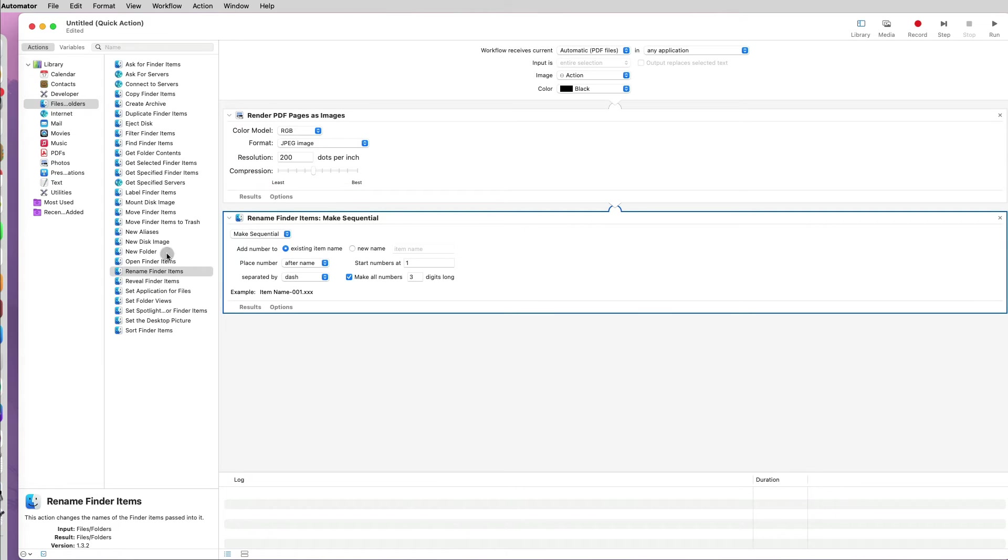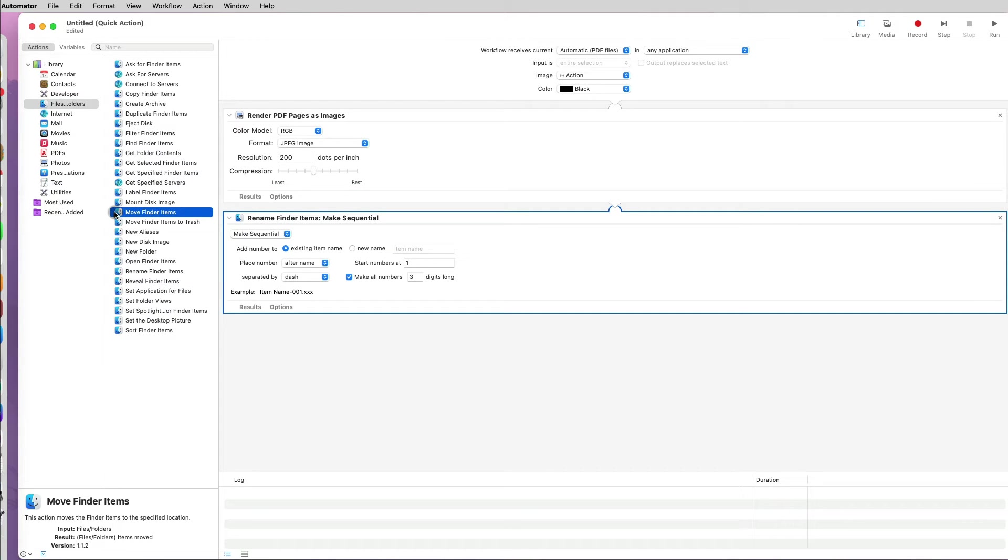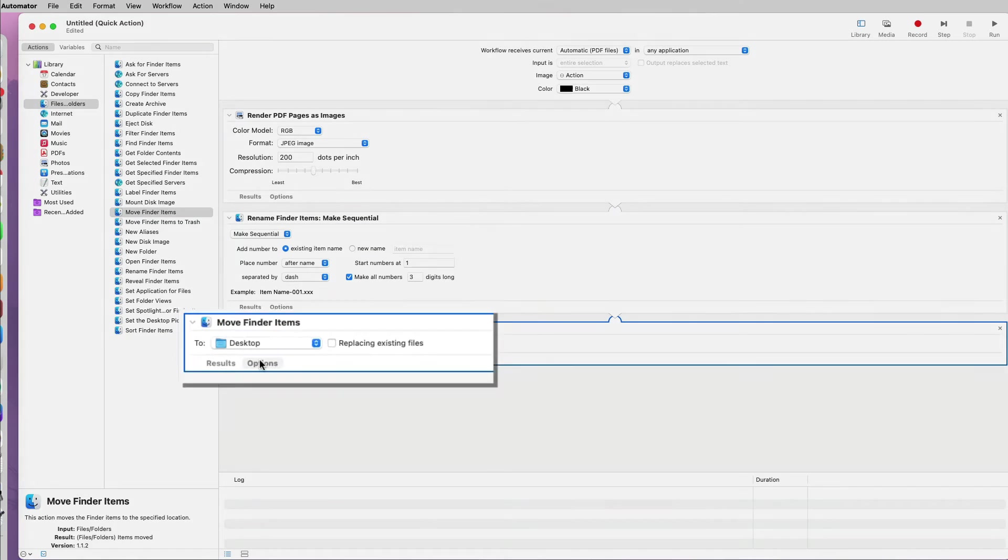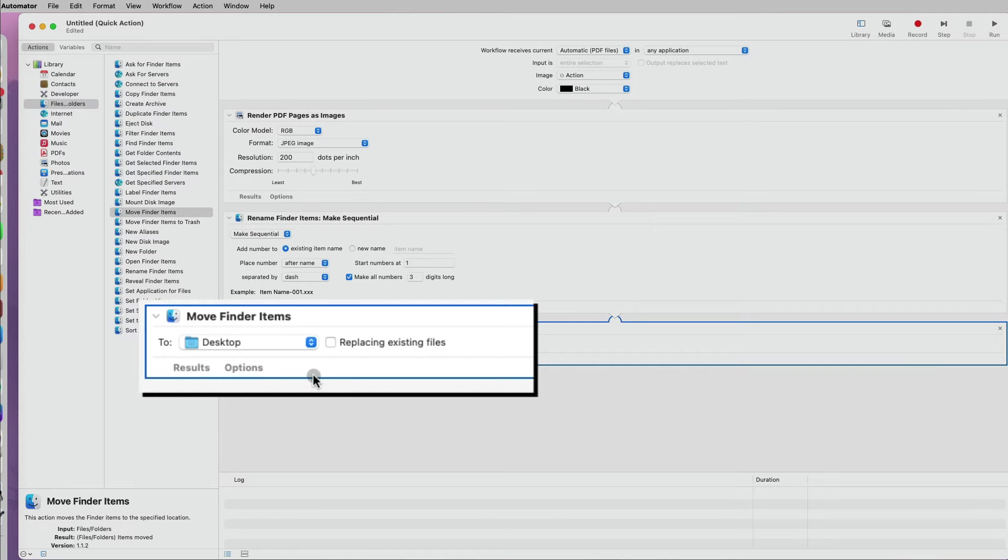The final option that I want to add to my workflow is to move the newly created images to a specific location.